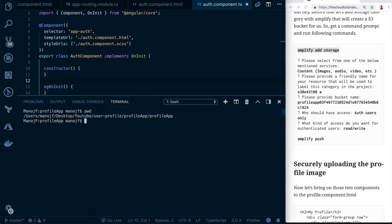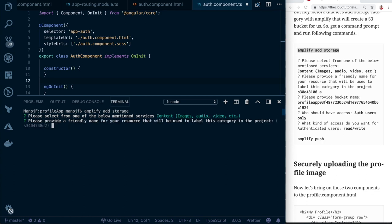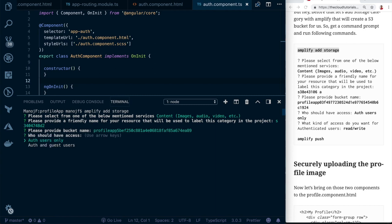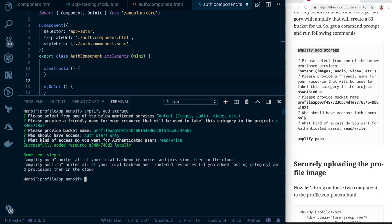It will ask you to select a resource type — we don't want a NoSQL database, we want an S3 bucket for images, audio, and video. Give it a friendly name and bucket name — the defaults are fine, but if you use a custom bucket name, make sure it's unique. When asked who should have access, select auth users only, and give them both read and write access so they can upload, delete, and view the image.